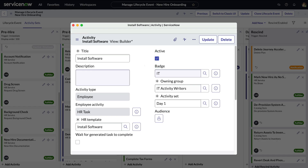For example, we could add an order guide to our onboarding process so managers can select software for an employee, with IT tasked to fulfill the order before the employee starts.